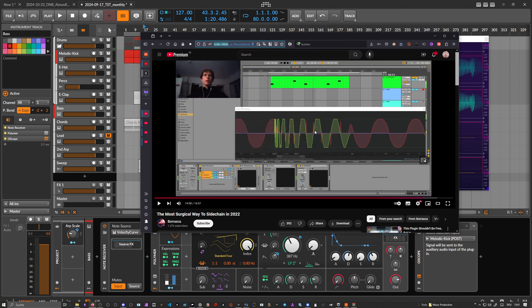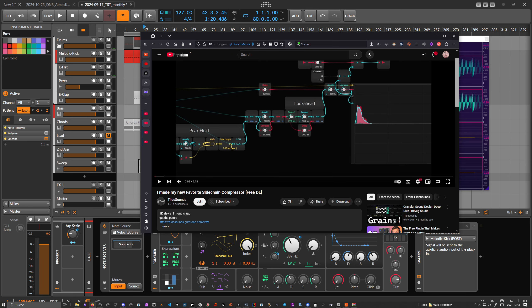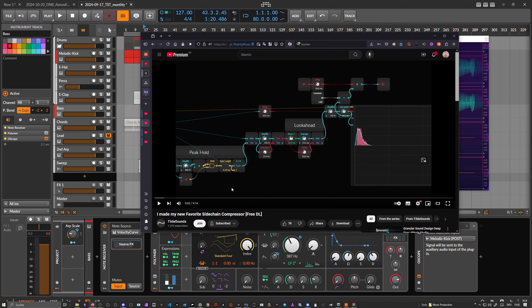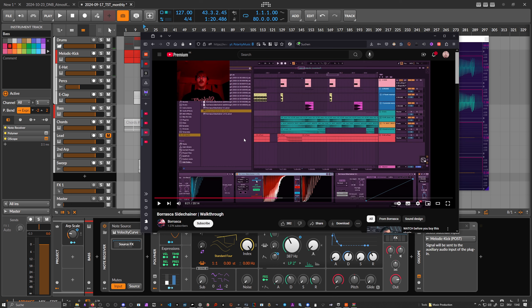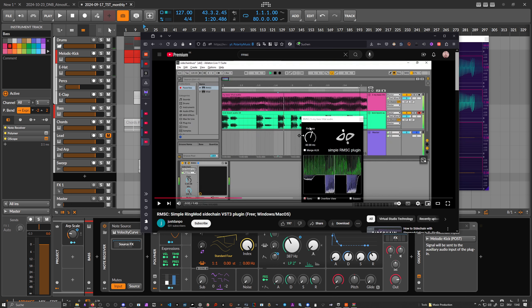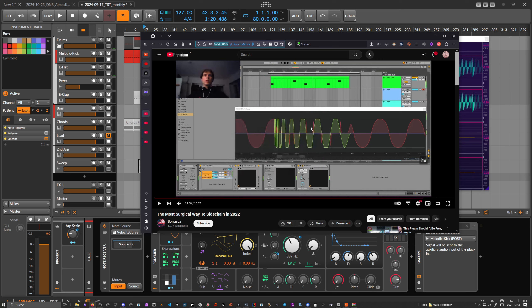At a certain point Tilda Sounds also did something in Bitwig where he wanted to precisely cut out the bass — I'll link to that video in the description. Then Boraska made his own plugin called Simple RMSC. It has a sidechain input, you use the sidechain on the bass, and he even added a release time to smooth out the signal, which actually makes it an envelope follower.